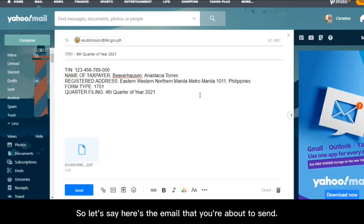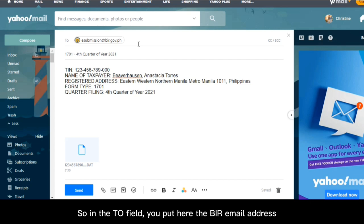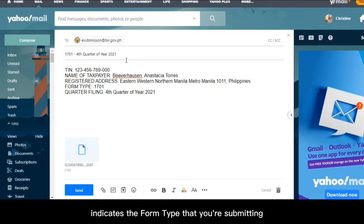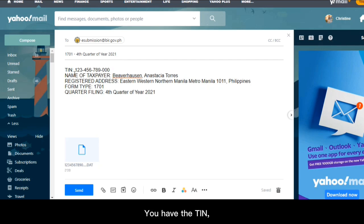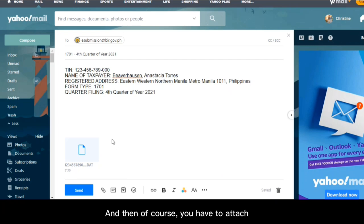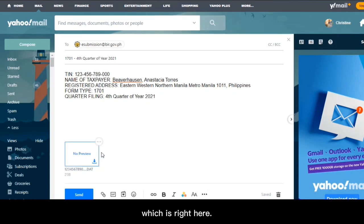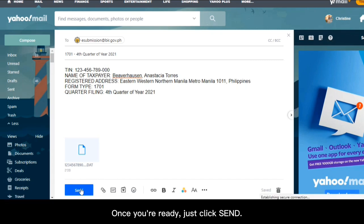So let's say, here's the email that you're about to send. So in the to field, you put here the BIR email address. And then the subject line indicates the form type that you're submitting, as well as the quarter filing. You have the TIN, you have the name of taxpayer, registered address, the form type, and the quarter filing. And then of course, you have to attach the .dat file that you validated earlier, which is right here. Once you're ready, just click send.